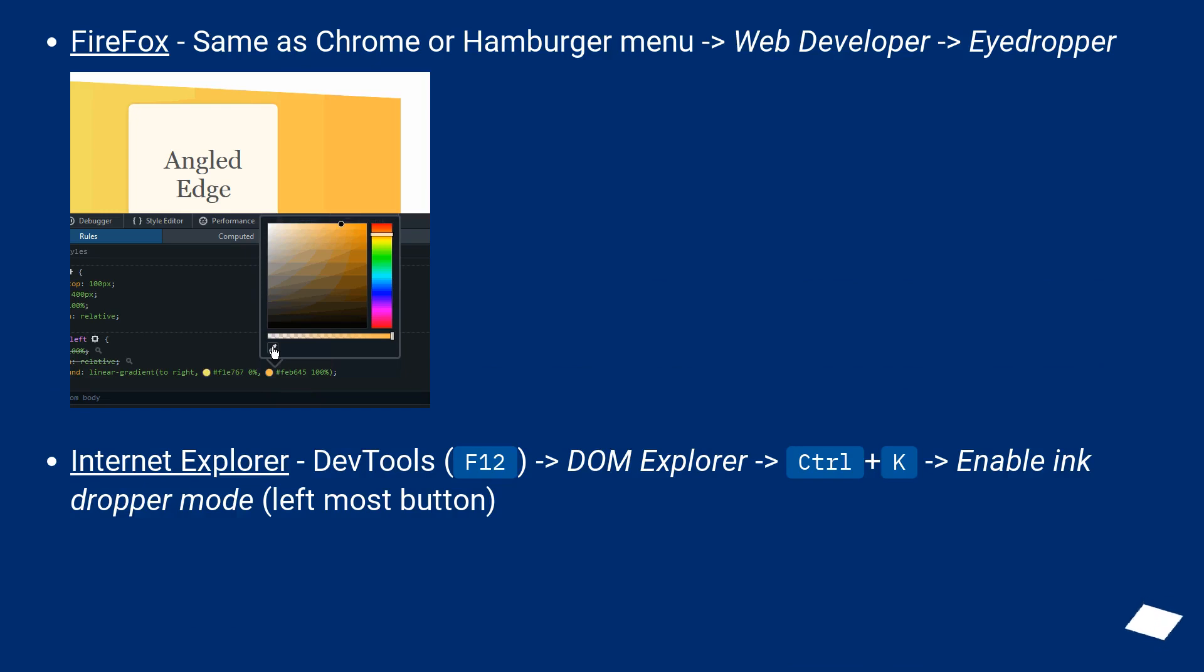Firefox, same as Chrome or hamburger menu, web developer, eyedropper.